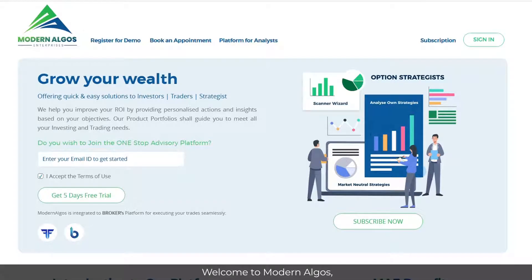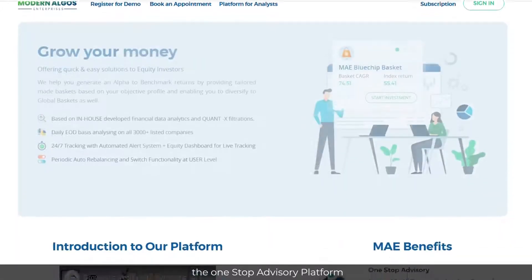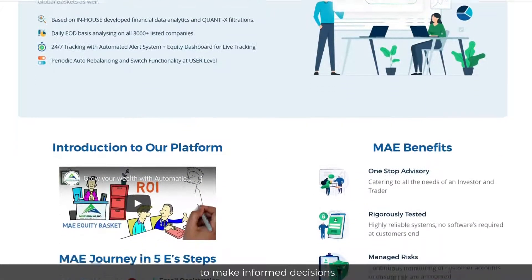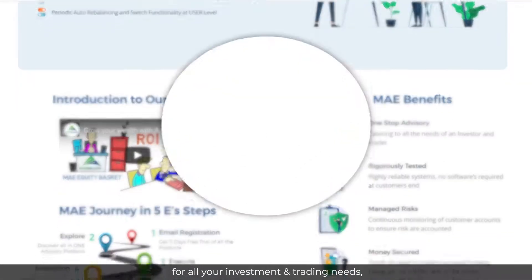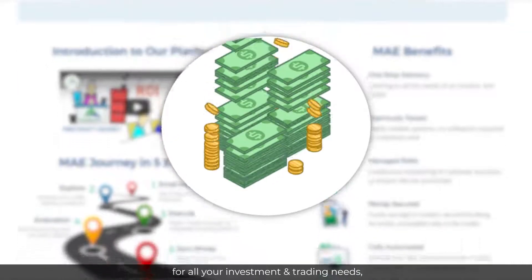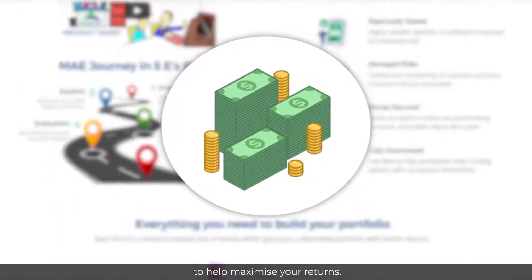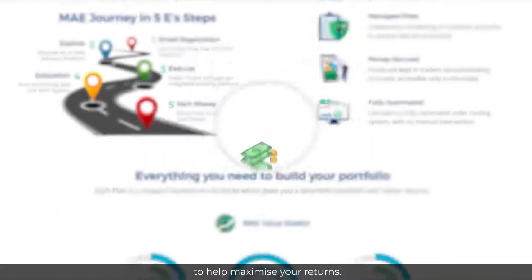Welcome to Modern Algos, the one-stop advisory platform to make informed decisions for all your investment and trading needs to help maximize your returns.